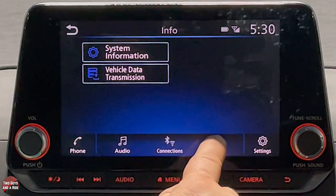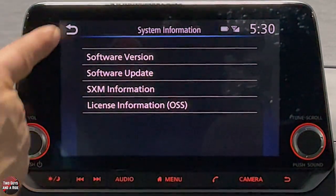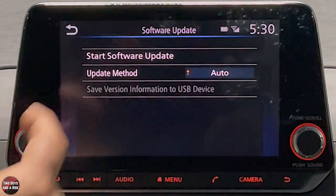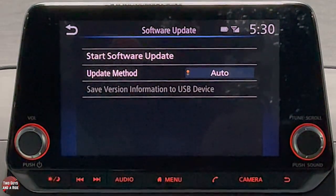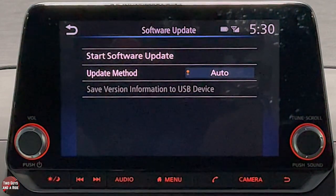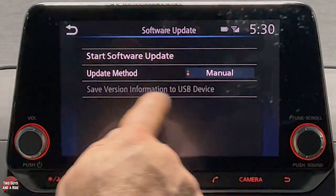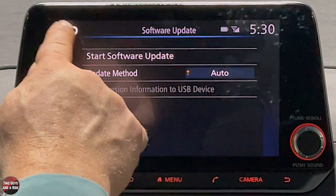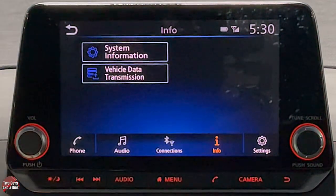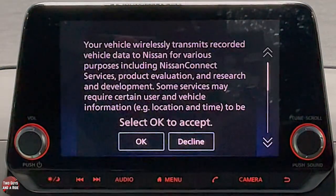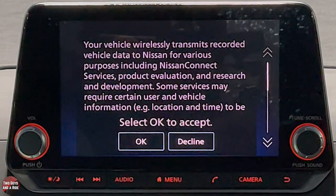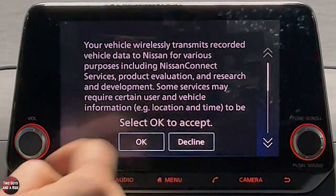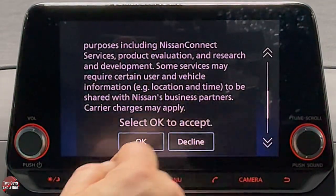Under Info, system information shows software version, software update, SiriusXM information, and license information. For updates you can do automatic or manual — manual requires saving to a USB device. Vehicle data transmission lets you choose to accept or decline wirelessly transmitting information between your car and Nissan.